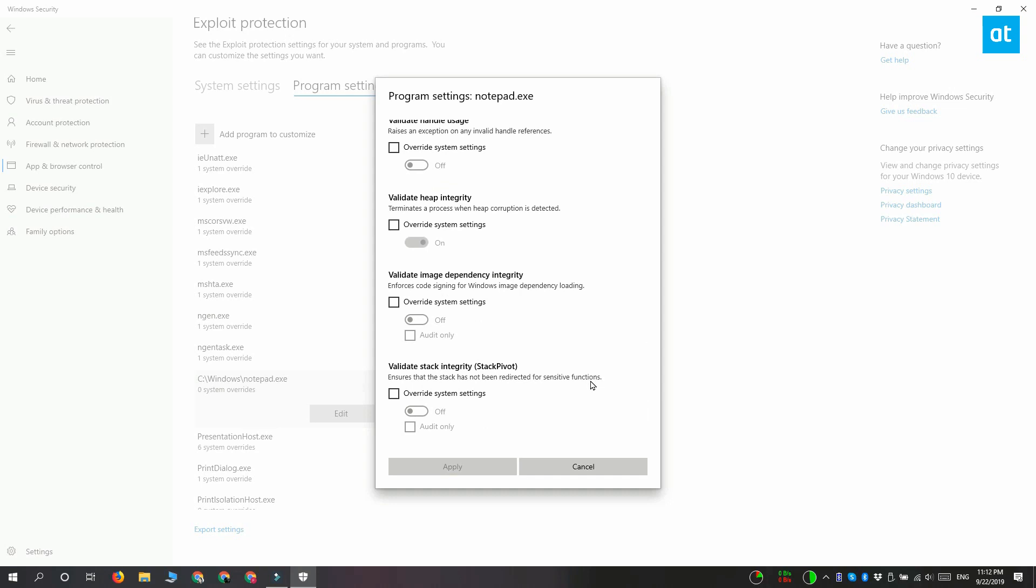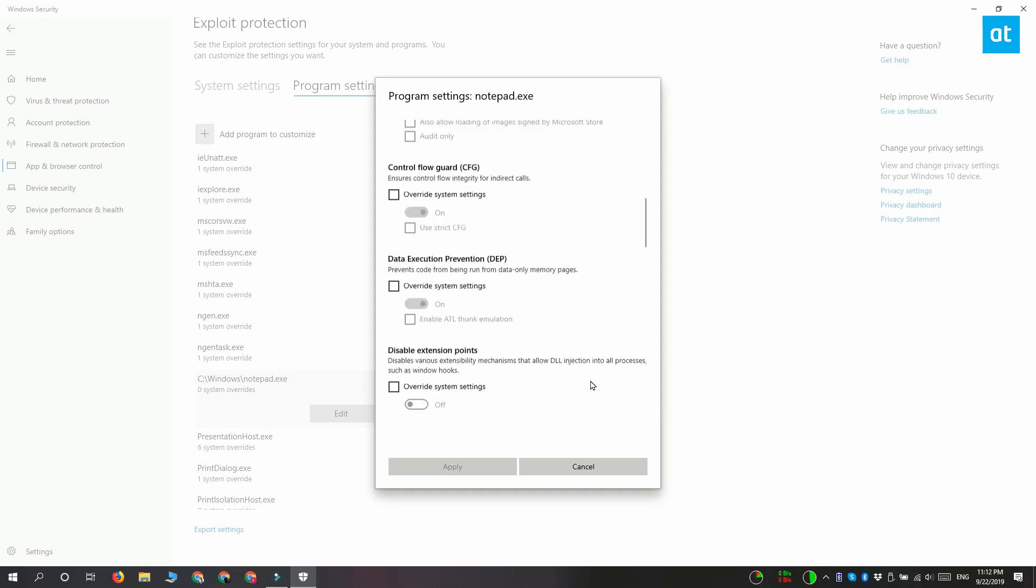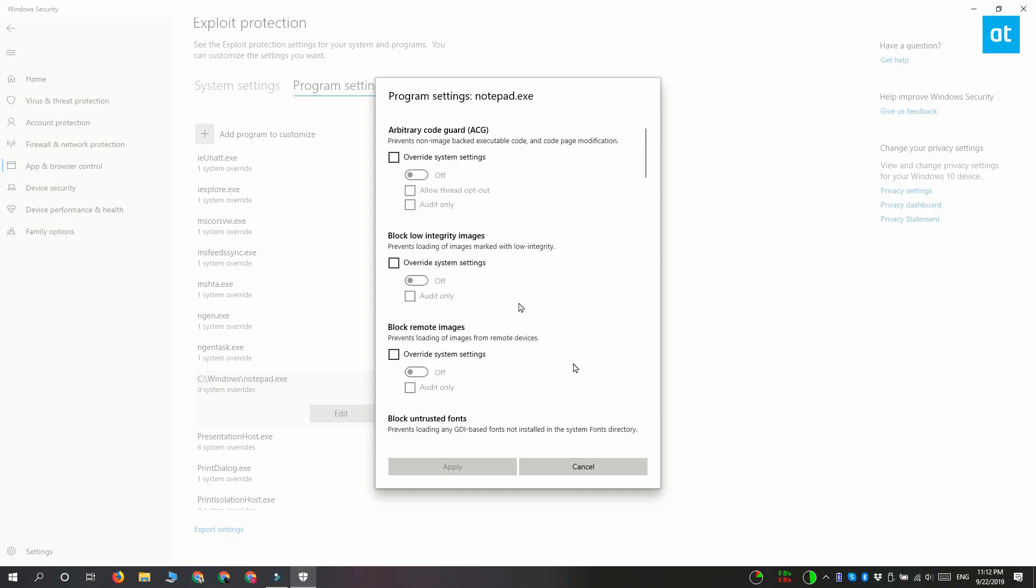But if you want to turn everything off you're going to have to go through this list one by one and then disable all the items here and after that click apply.